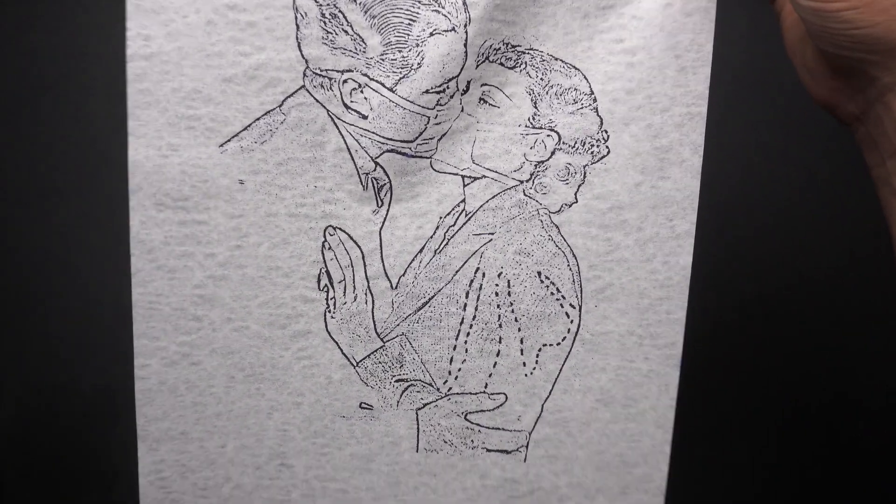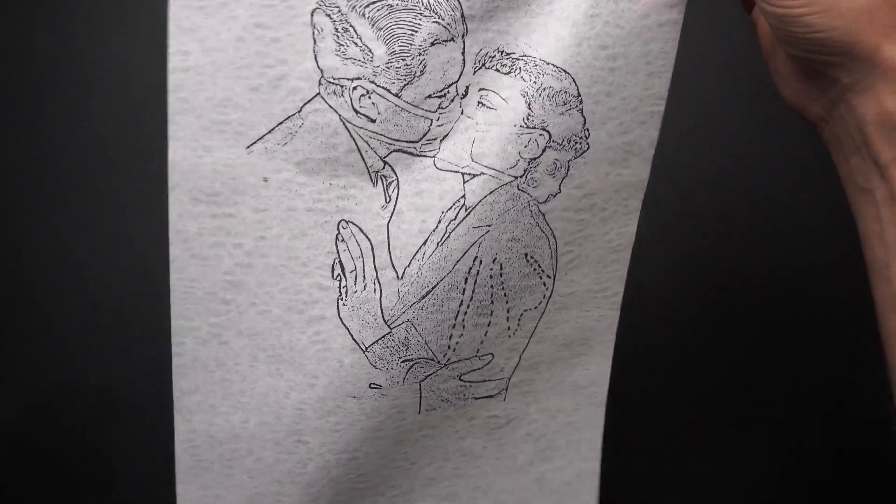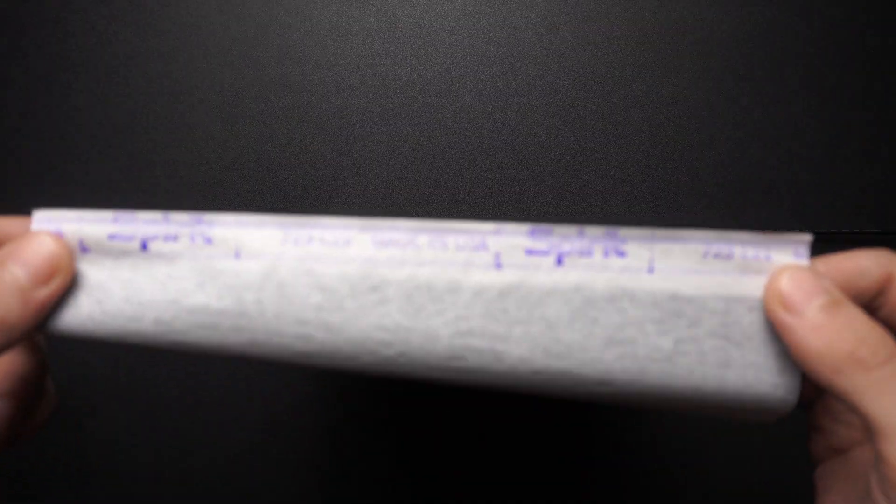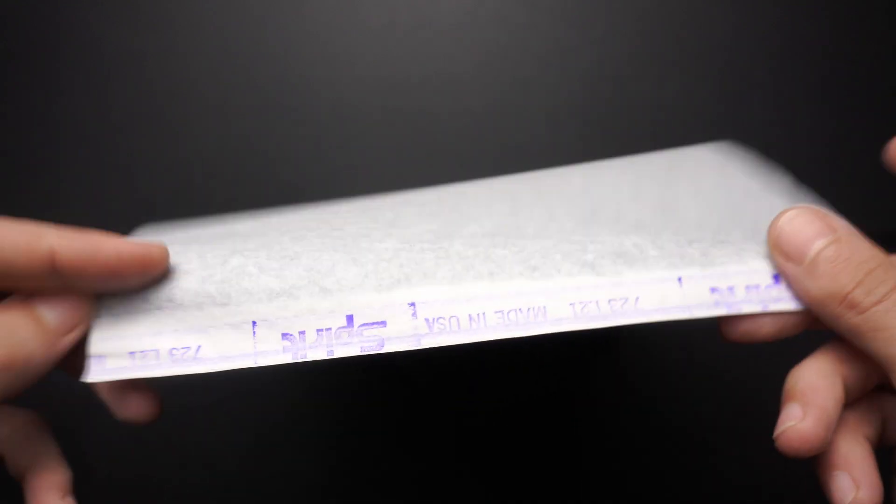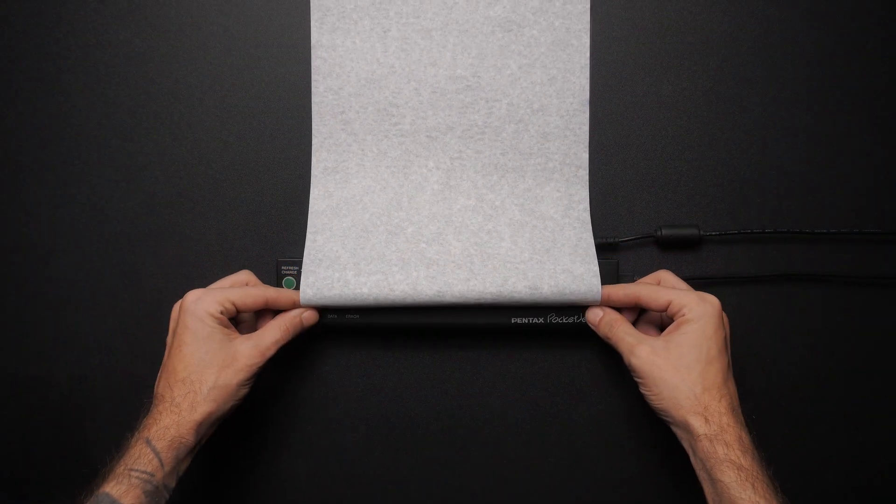Switching to a thermal printer is a great choice that can save you a lot of time on your tattoo stencils. So in this video, I'm going to teach you how to use one properly and how to turn any image into a printable stencil.